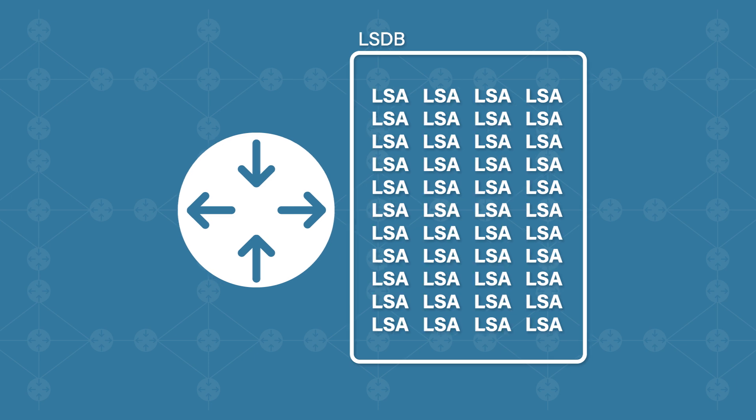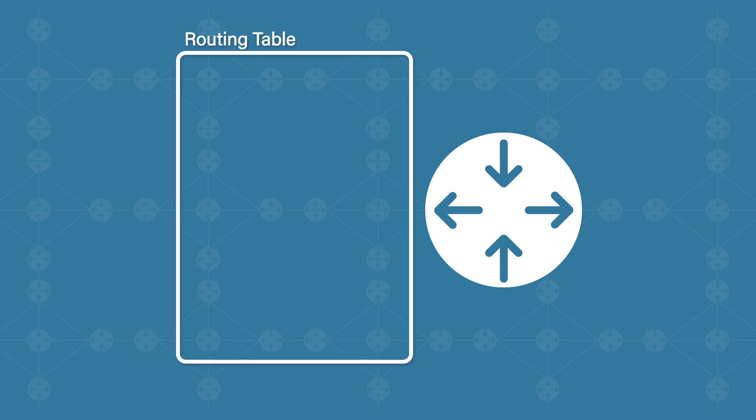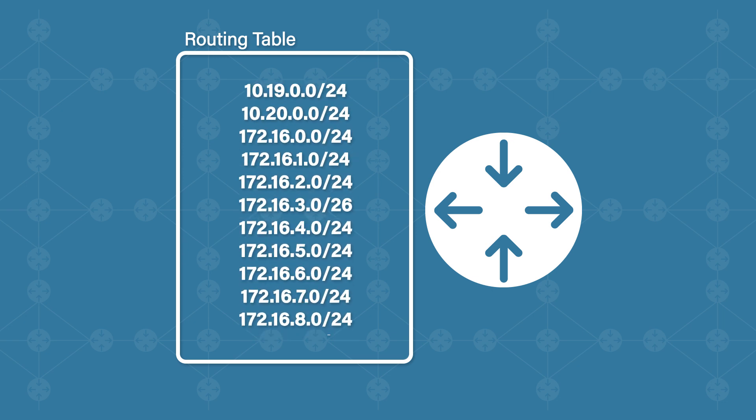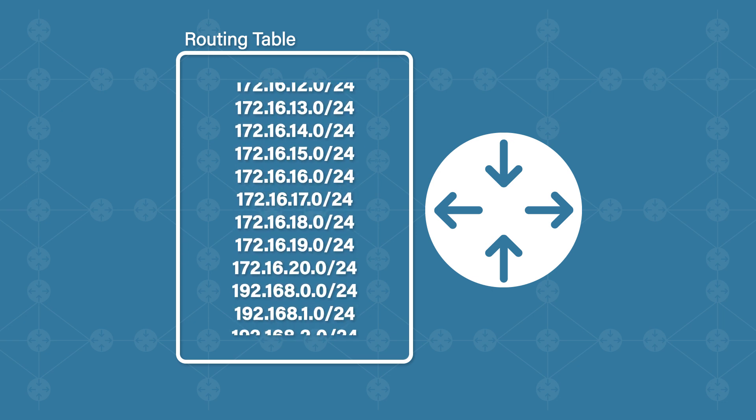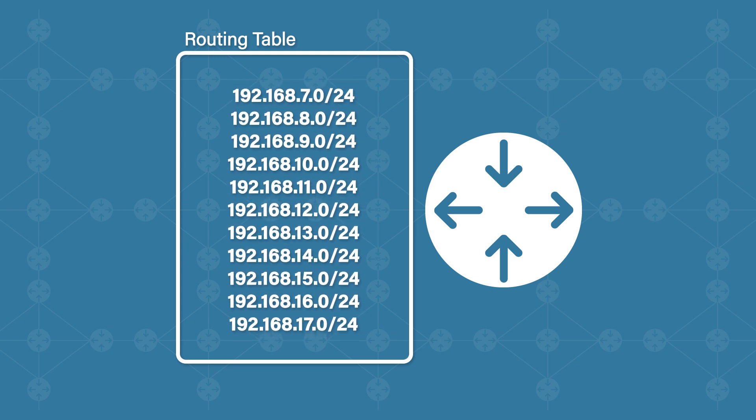Problem number two: not only would the database be huge, so will the routing table with a route to each subnet. This means every time a packet comes in, your routers may need to search through hundreds or even thousands of routes before it finds the right one. This will also impact the disk space and even the processing power of the router itself.